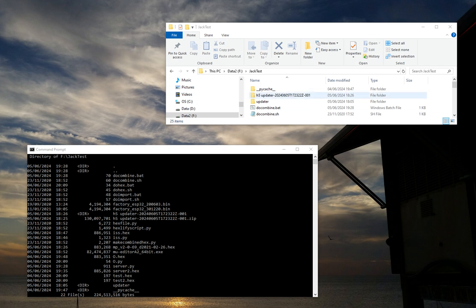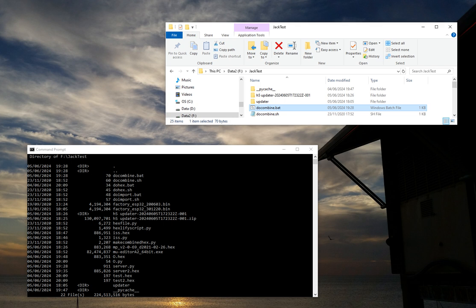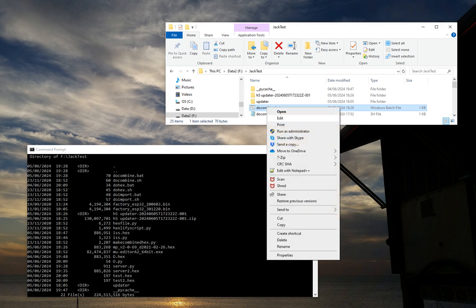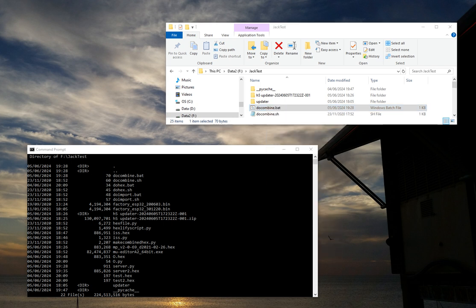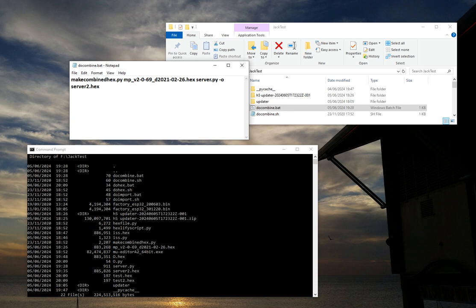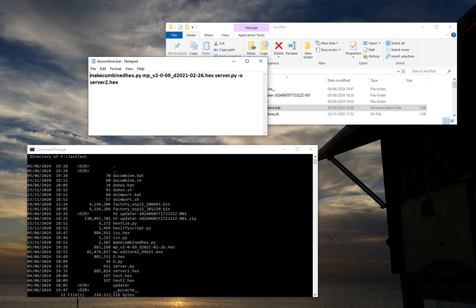So I'm going to just look in this Do Combine batch file, I'm going to edit it to show you. This is the contents of it.